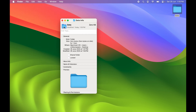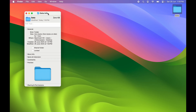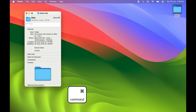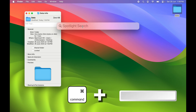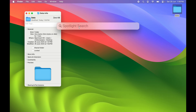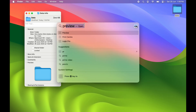Copy the small folder icon using Command+C. Once you copy it, open Spotlight Search — you can click the search option in the menu bar or press Command+Space to activate Spotlight Search.